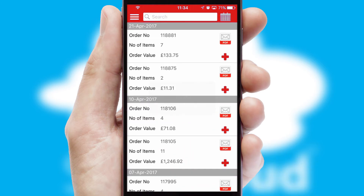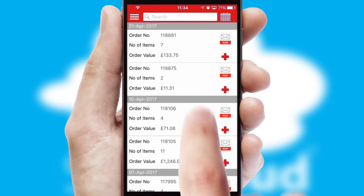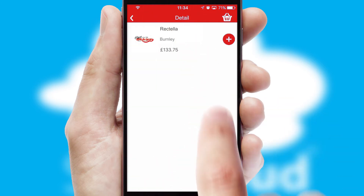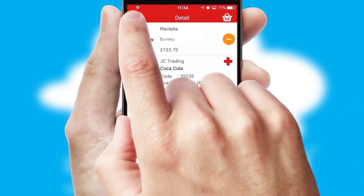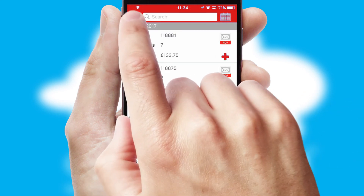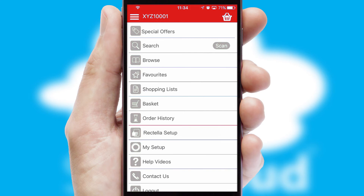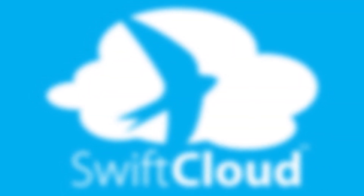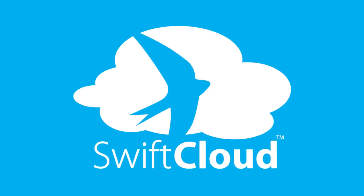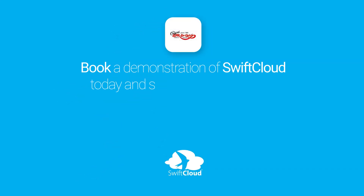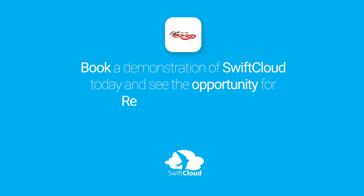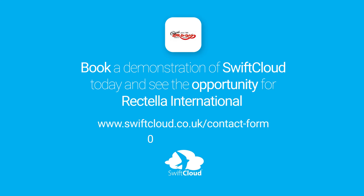A full and complete order history is available in the app and for time-saving purposes, you can even reorder from previous ones. SwiftCloud is a proven platform used by companies with a turnover of 1 billion and can be live for your business in 6 to 10 weeks. So book a demonstration of SwiftCloud today and see the opportunity for your business.